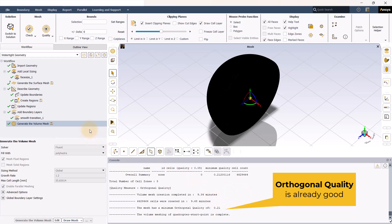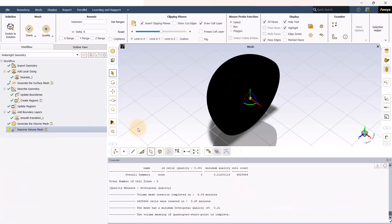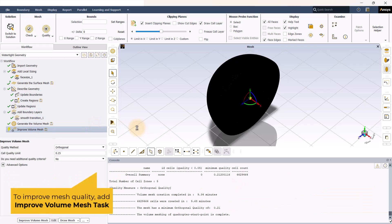To add the extra task, you can go to generate the volume mesh, right click, insert new tasks, and then go for improve volume mesh. Then improve.